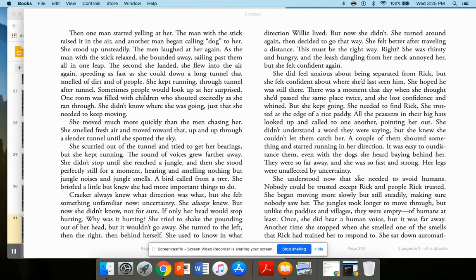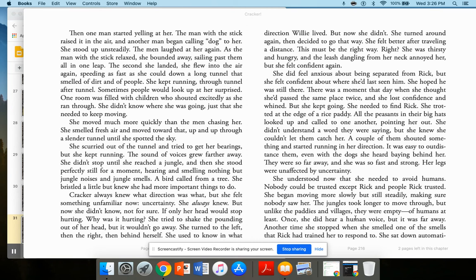Her legs were unaffected by uncertainty. She understood now that she needed to avoid humans. Nobody could be trusted, except Rick, and people Rick trusted. She began moving more slowly, but still steadily, making sure nobody saw her. The jungles took longer to move through. But unlike the paddies and villages, they were empty. Of humans, at least. Once, she did hear a human voice, but it was far away.